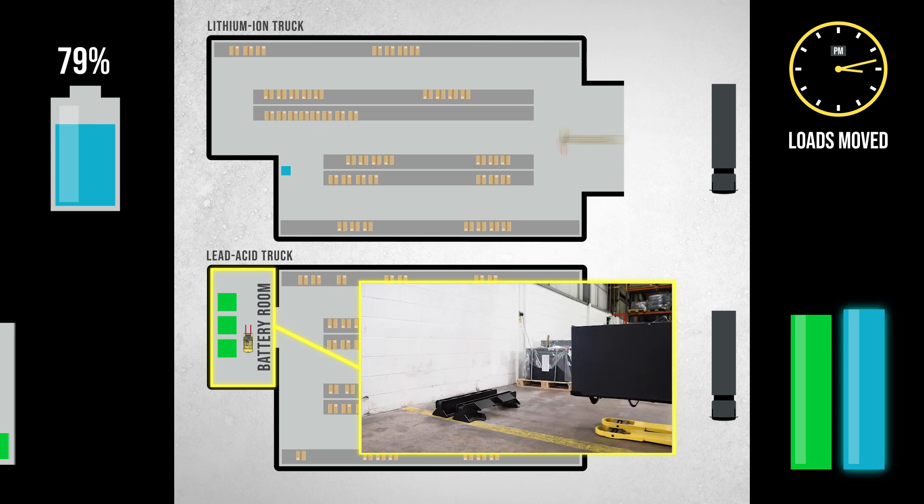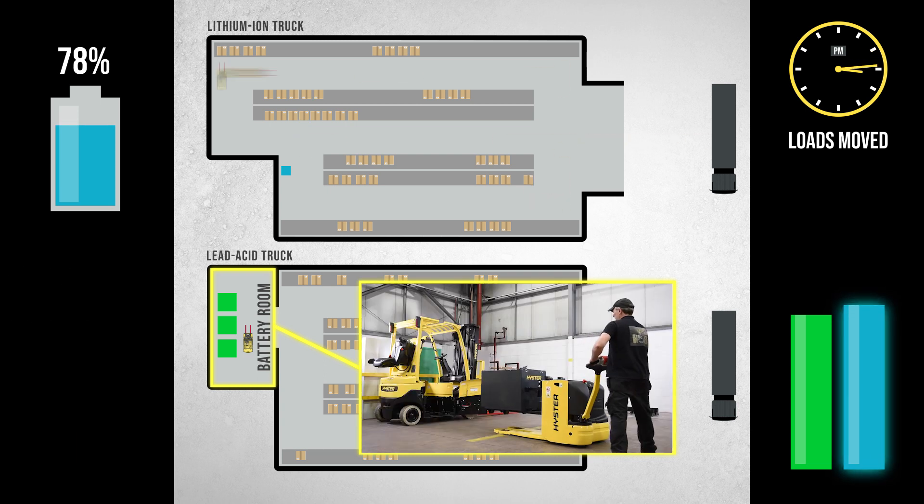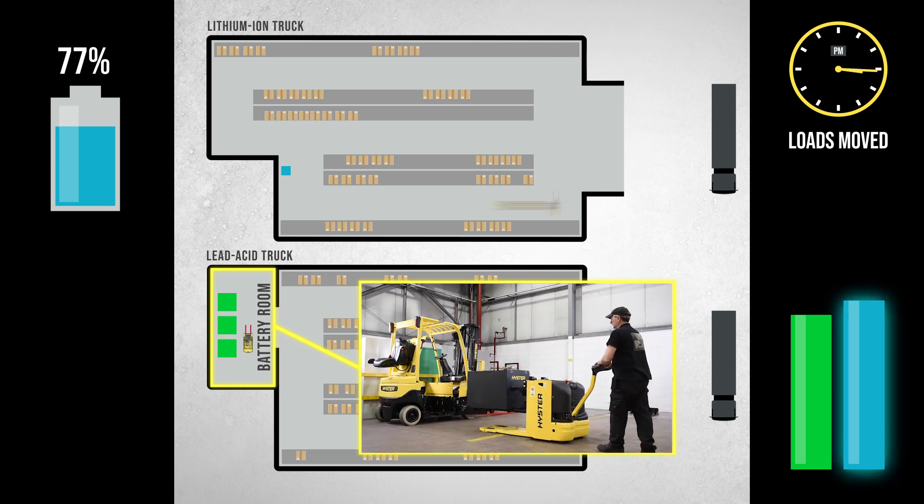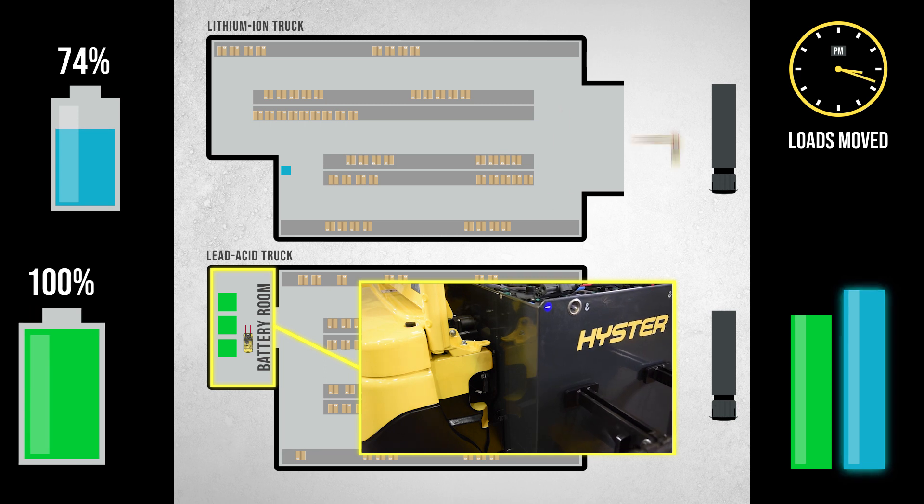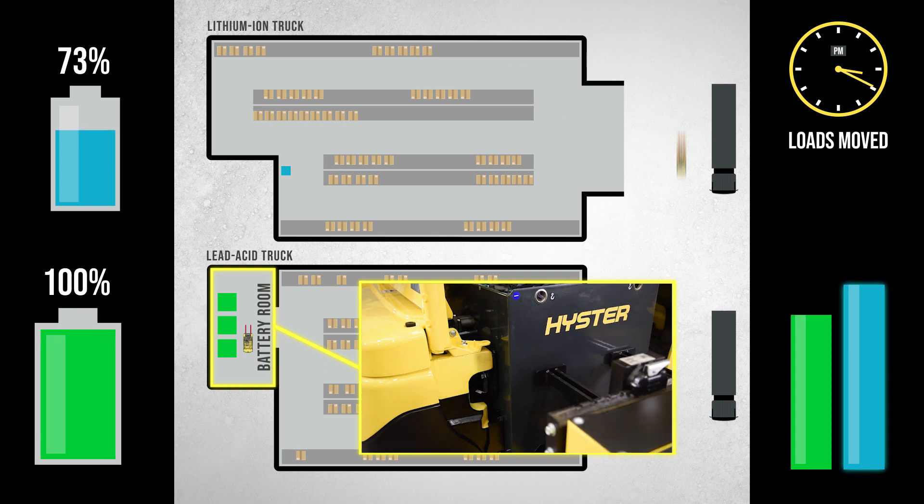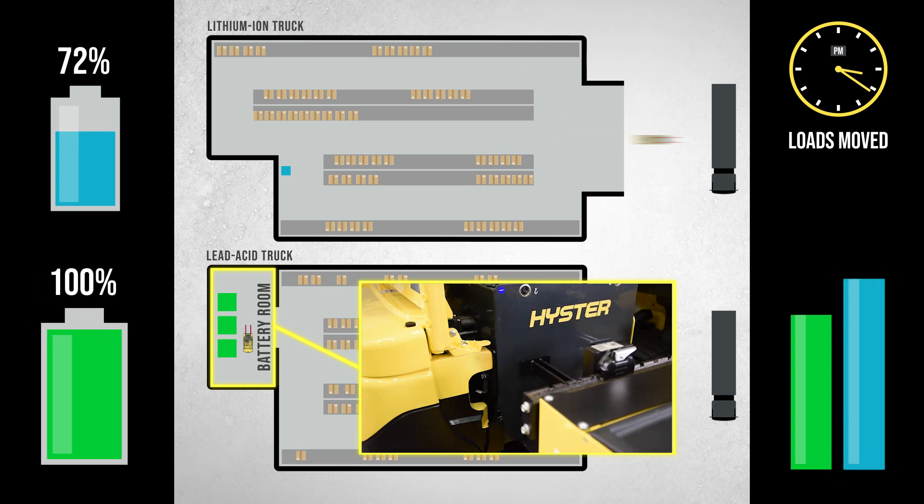All the while, the lithium-ion truck, after its quick top-up charge during the break, is continuing to work in the warehouse.